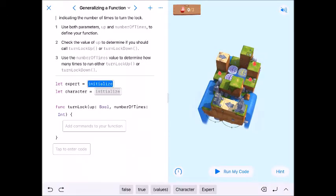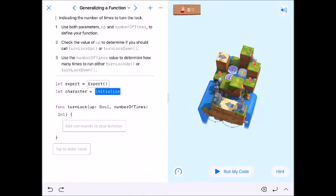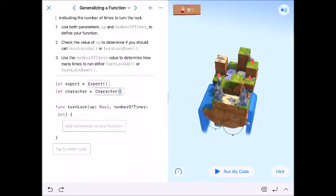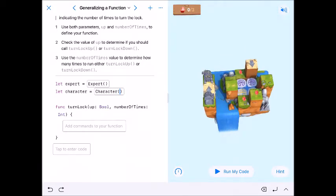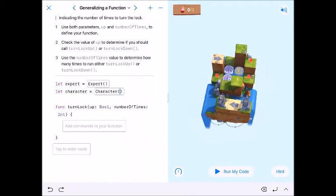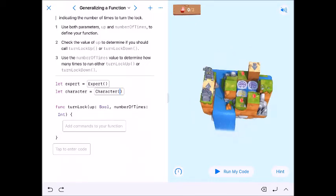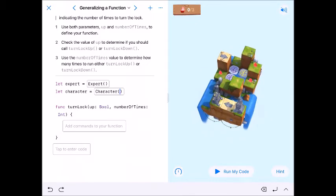We're initializing our Expert — capital Expert with parentheses — and capital Character with parentheses. We have a new function to write. Our Expert is going to go between these two locks, and the Character is going to walk around collecting gems, so we have some collaboration here.